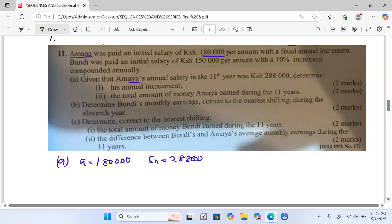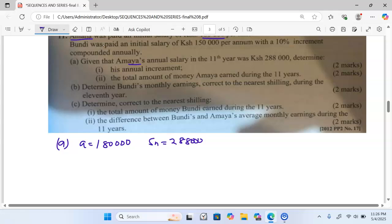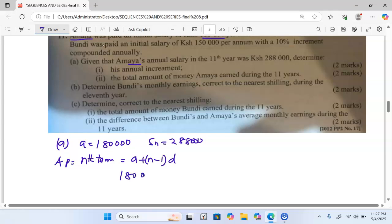This is the nth term in this particular question. The formula for the nth term in an AP is: nth term equals A plus (N minus 1) multiplied by D. In this case the first term A is 180,000, and N will be 11.